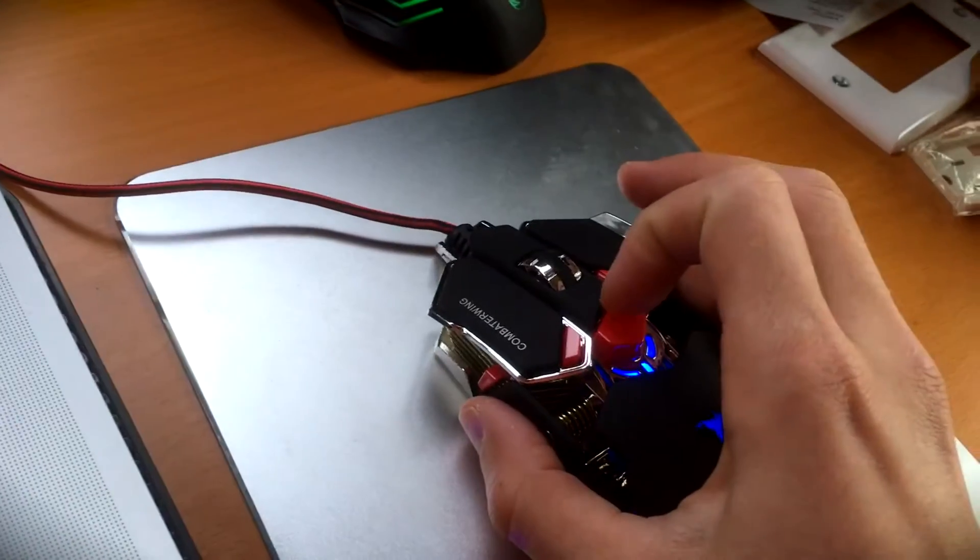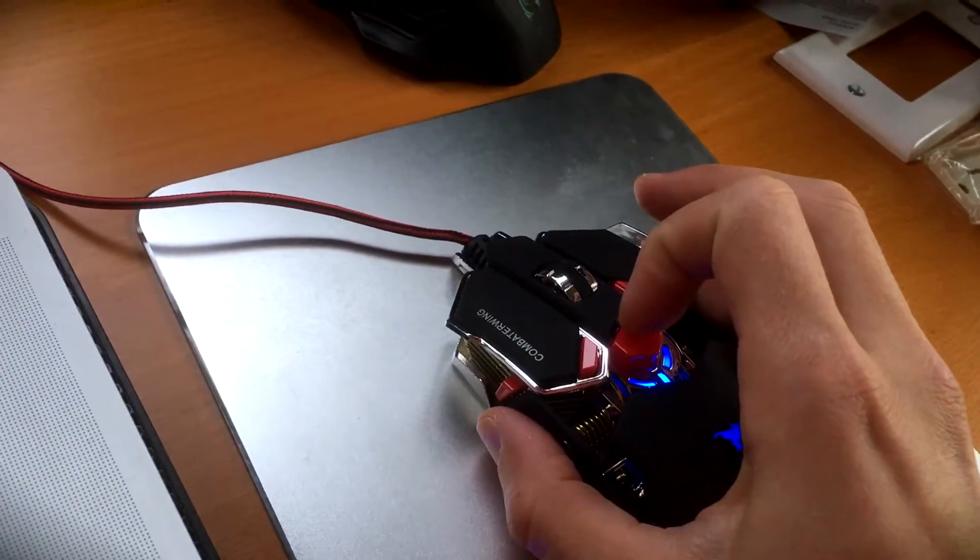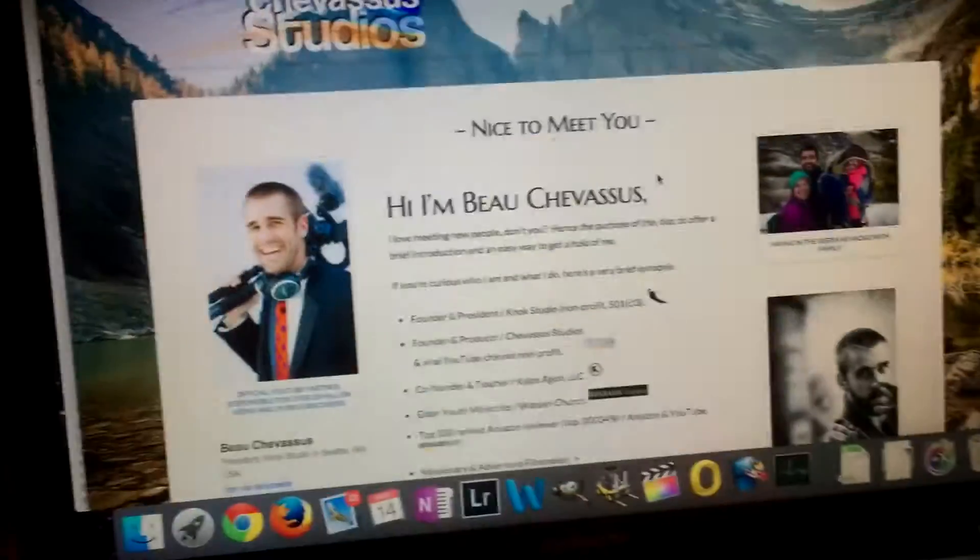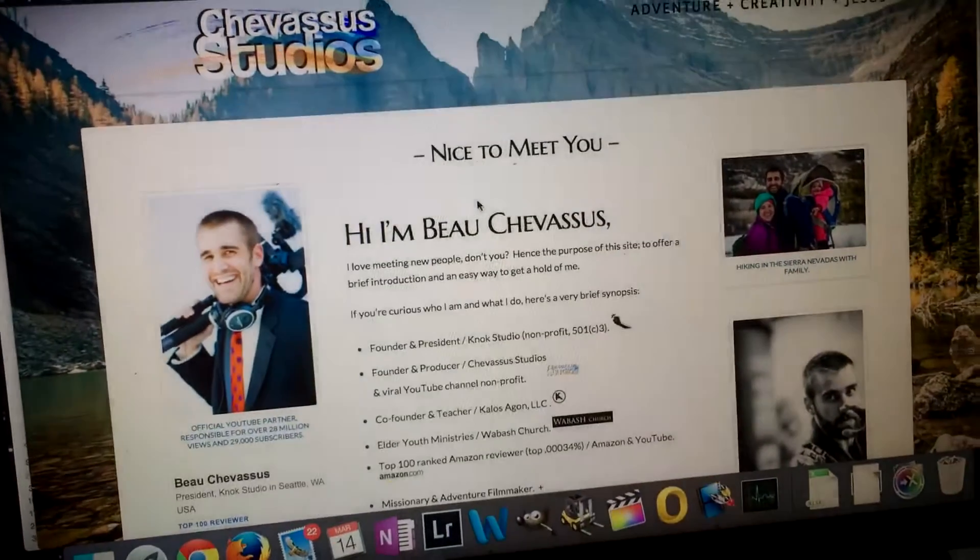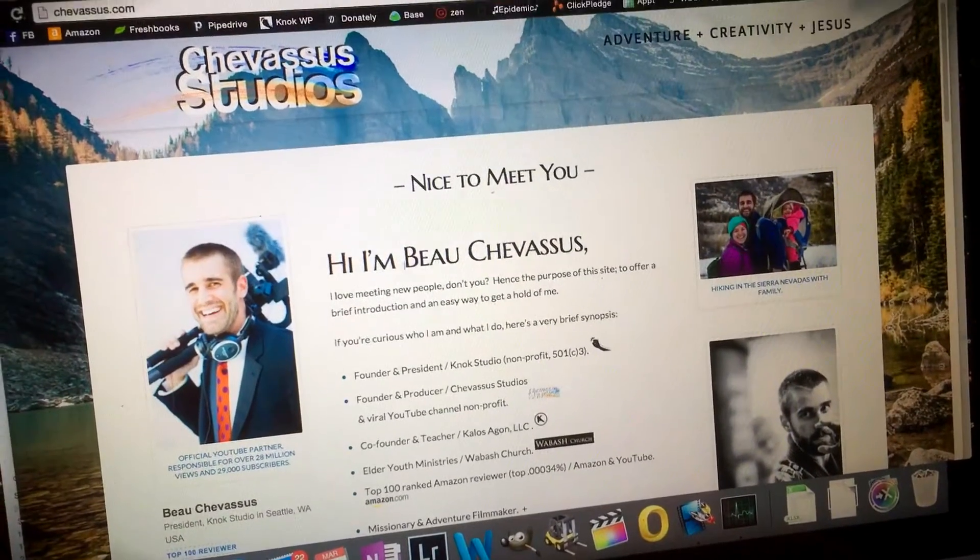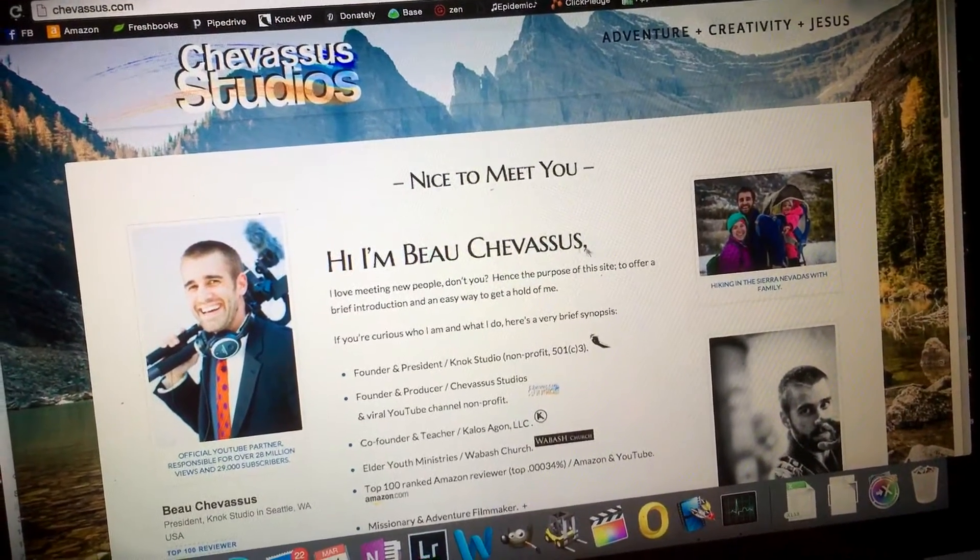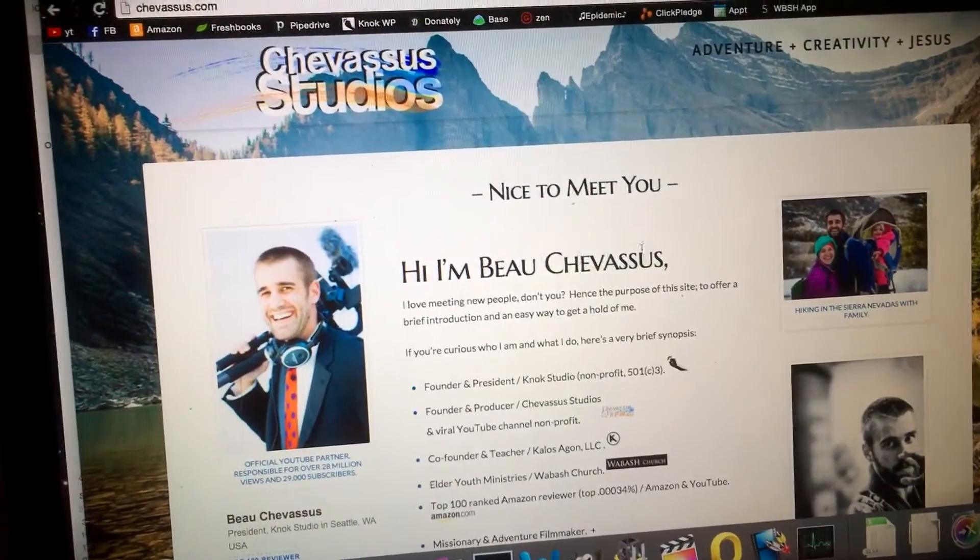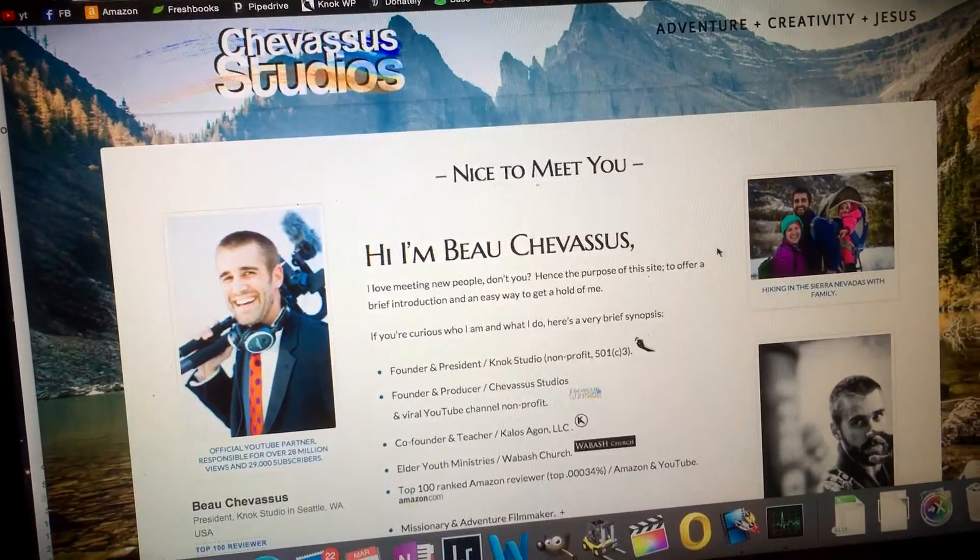If I were to click this button right here, that changes the track speed. So one, two, three, click. And now, as you can see, you can probably barely see the mouse because it's flying across the screen right now.